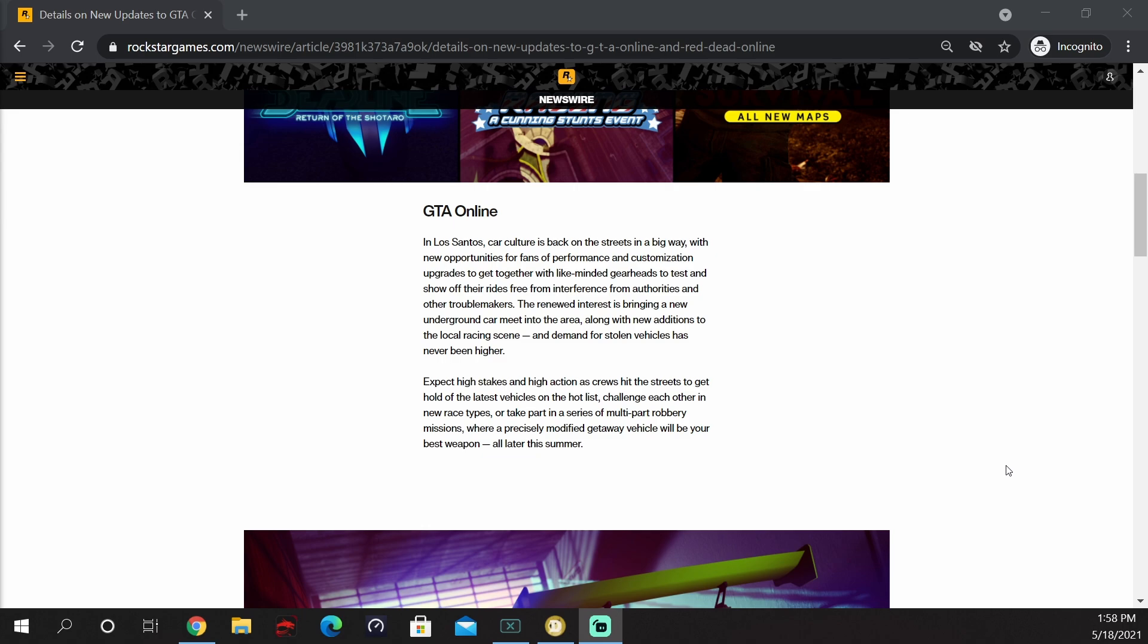In Los Santos, car culture is back on the streets in a big way with new opportunities for fans of performance and customization upgrades to get together with like-minded gearheads to test and show off their rides, free from interference from authorities and other troublemakers. The renewed interest is bringing a new underground car meet into the area, along with new additions to the local racing scene.